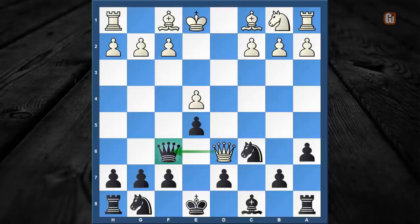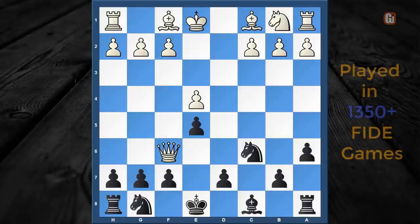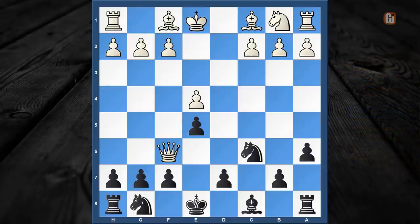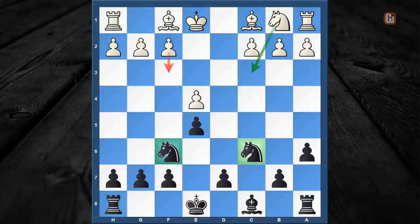By far the second most popular choice by the white camp is to capture this queen, which I personally think is an inferior choice. In most cases it is chosen by either an inferior player or a person who doesn't know anything about this variation. By doing this queen trade, white thinks he is safe and avoids the theory, but the matter of fact is after the move knight captures f6, not only does black have superior piece development, but white has to be very careful.